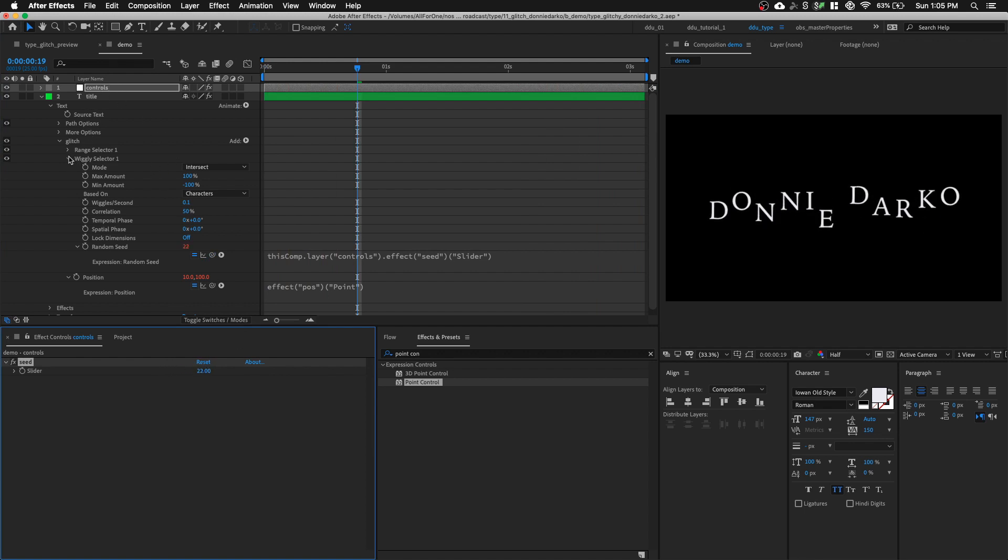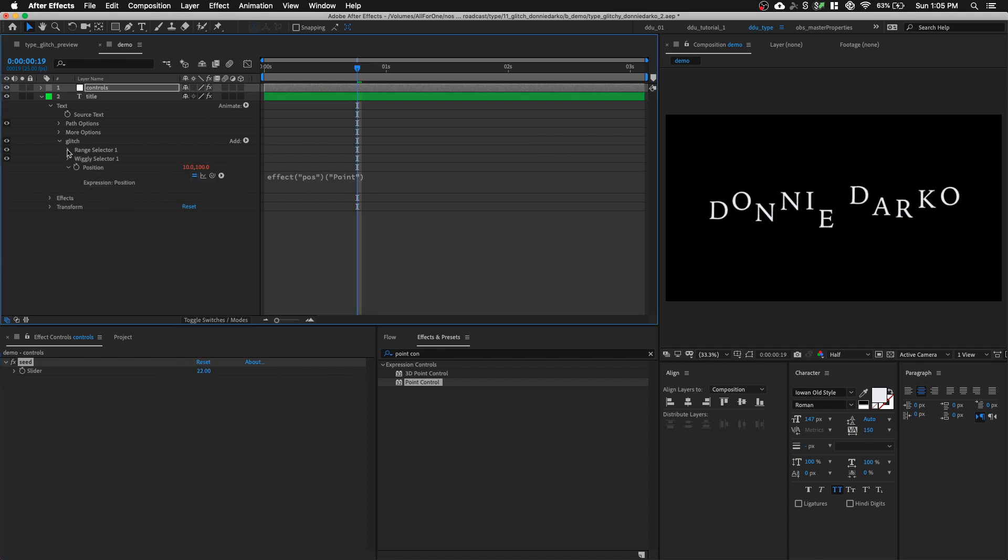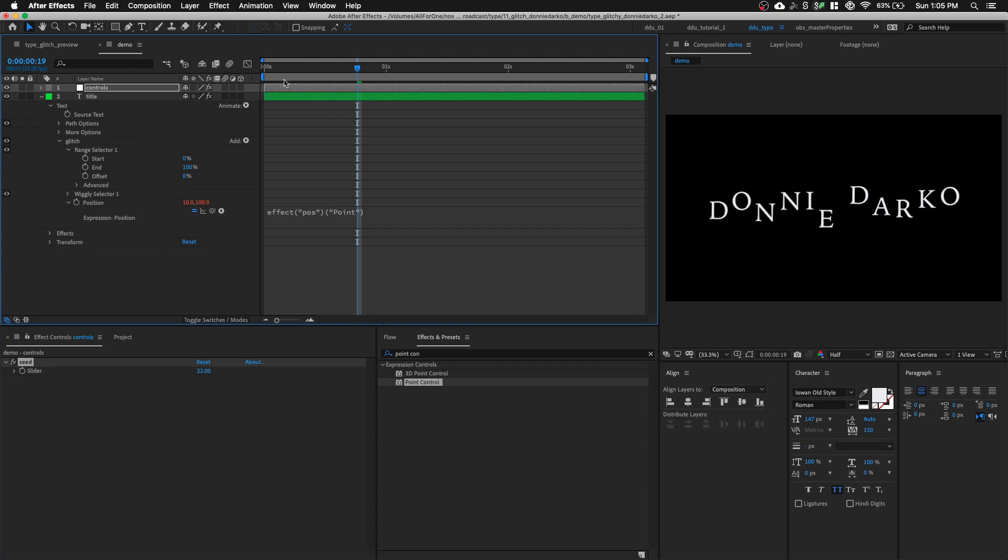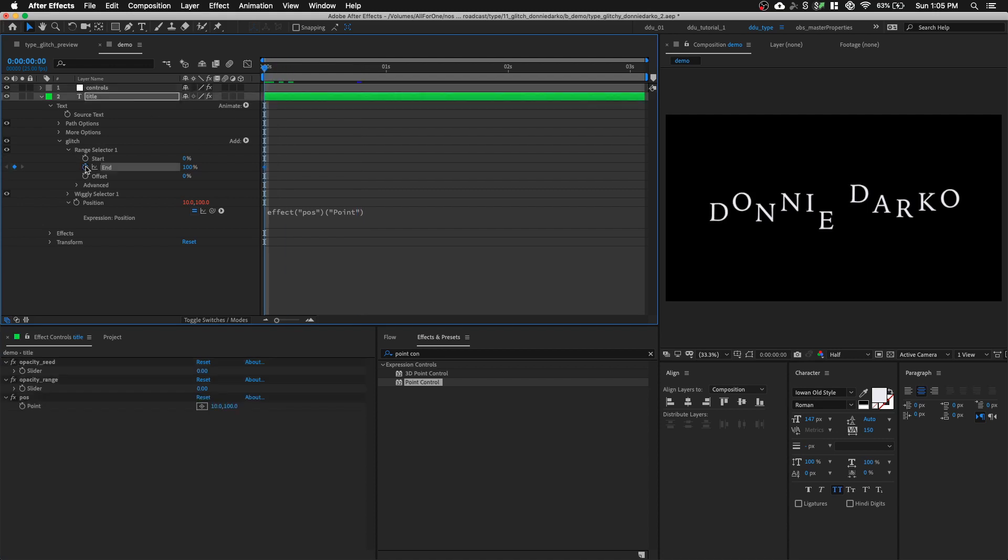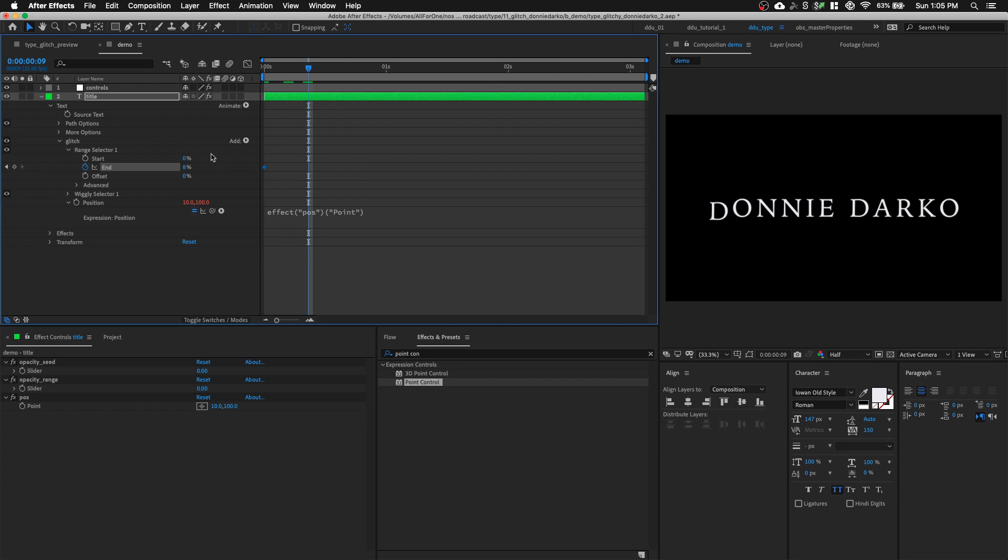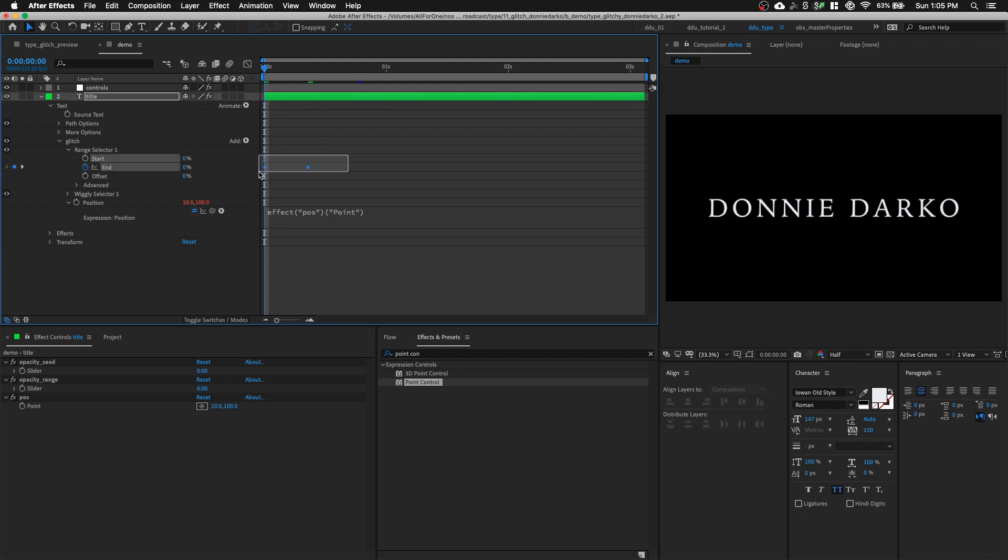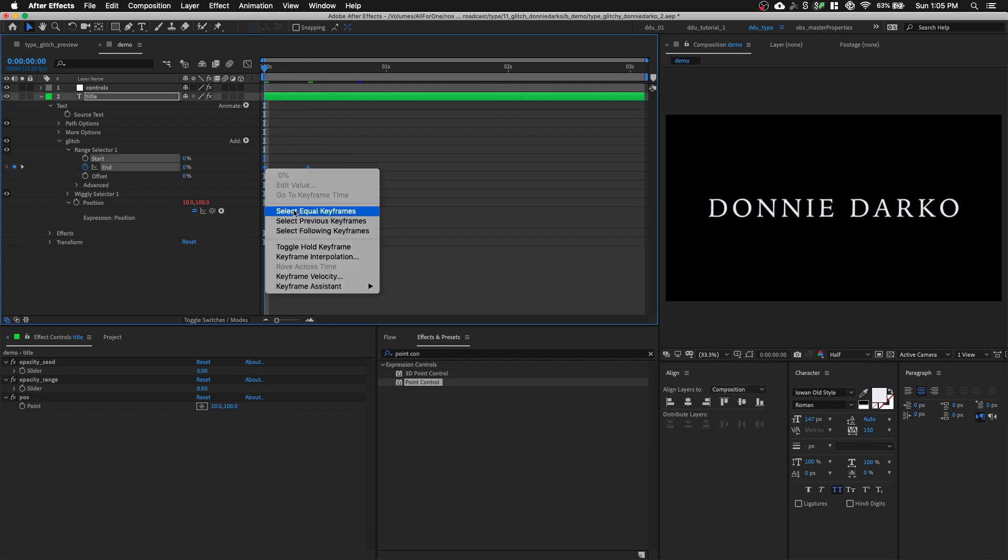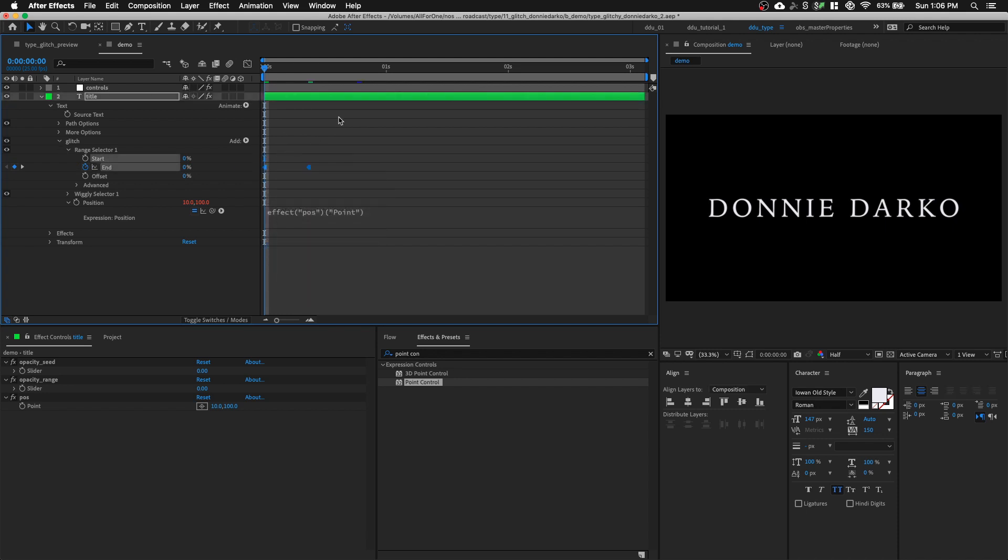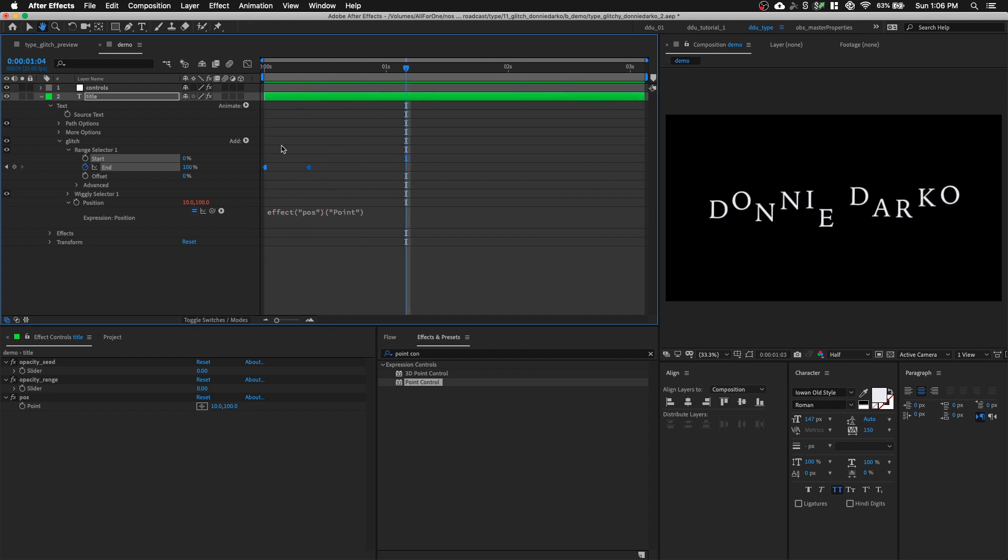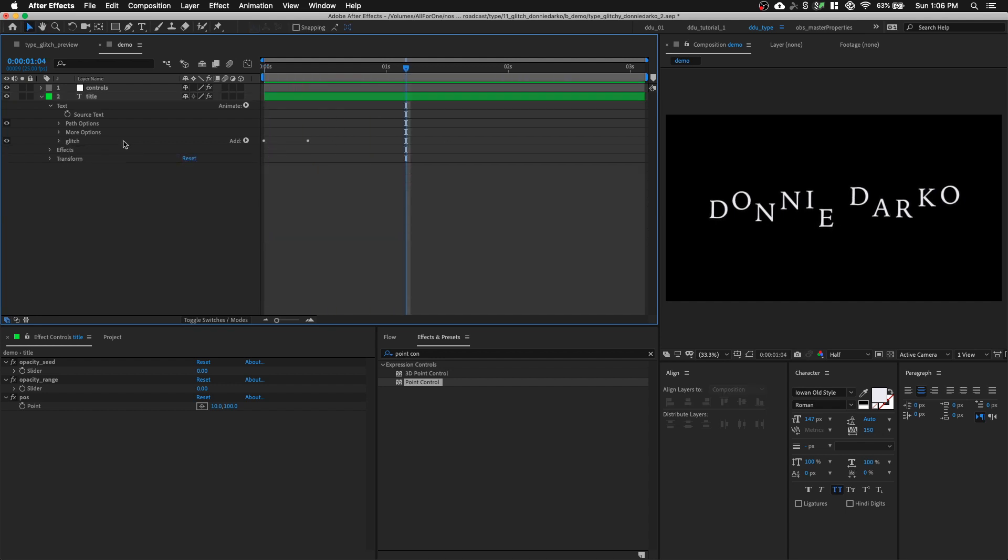So I can get a different variation of this glitch text from my null layer. Next, let's close our wiggly selector, go into our range selector and set a keyframe for the end from 0 to 100. Let's select both keyframes and toggle hold keyframe. So it will be at its base and then suddenly it will glitch.